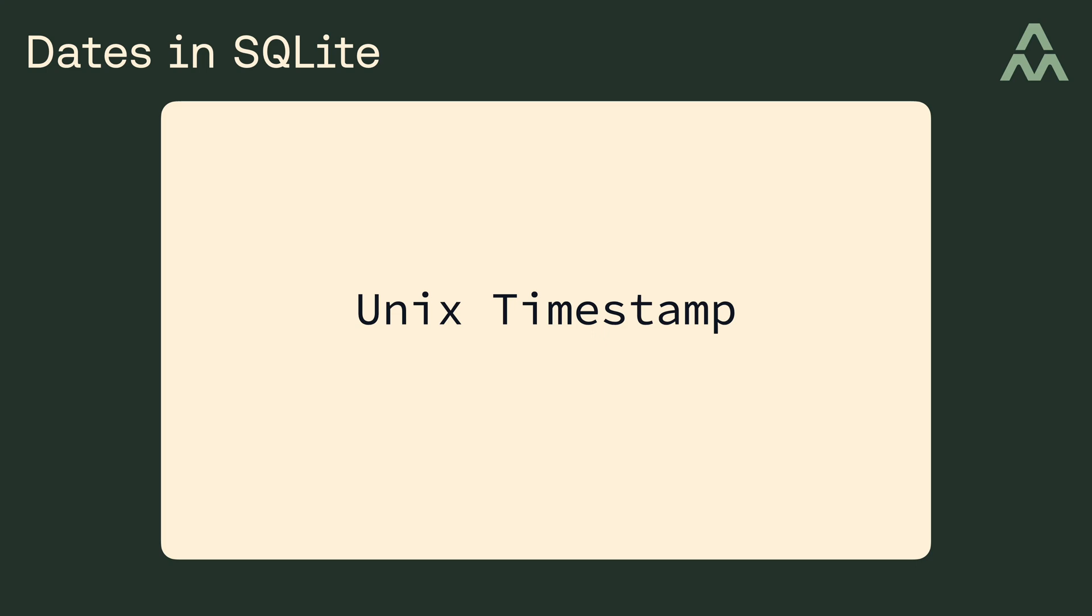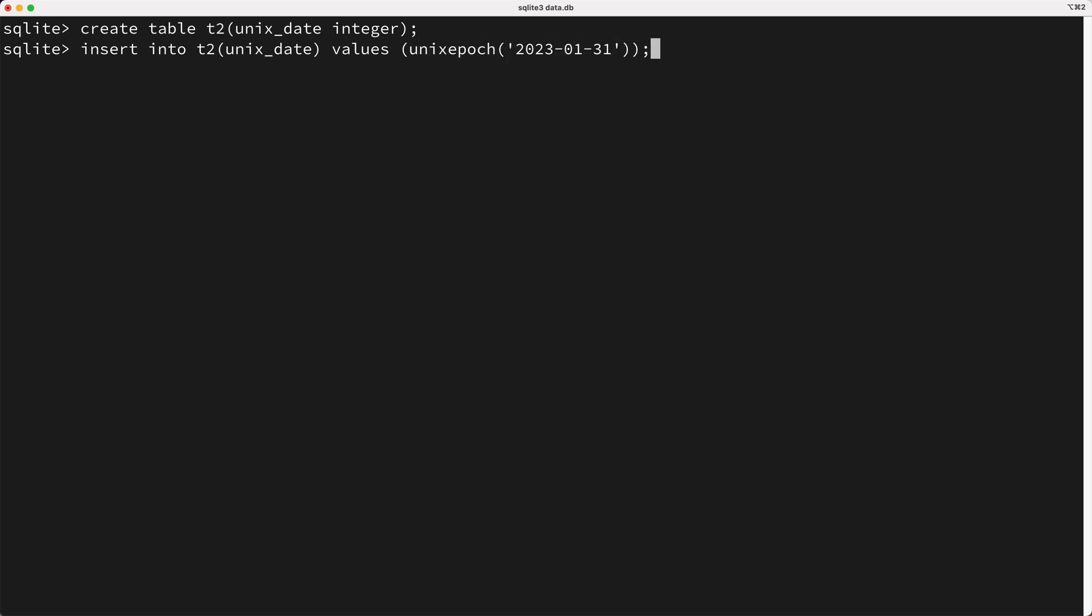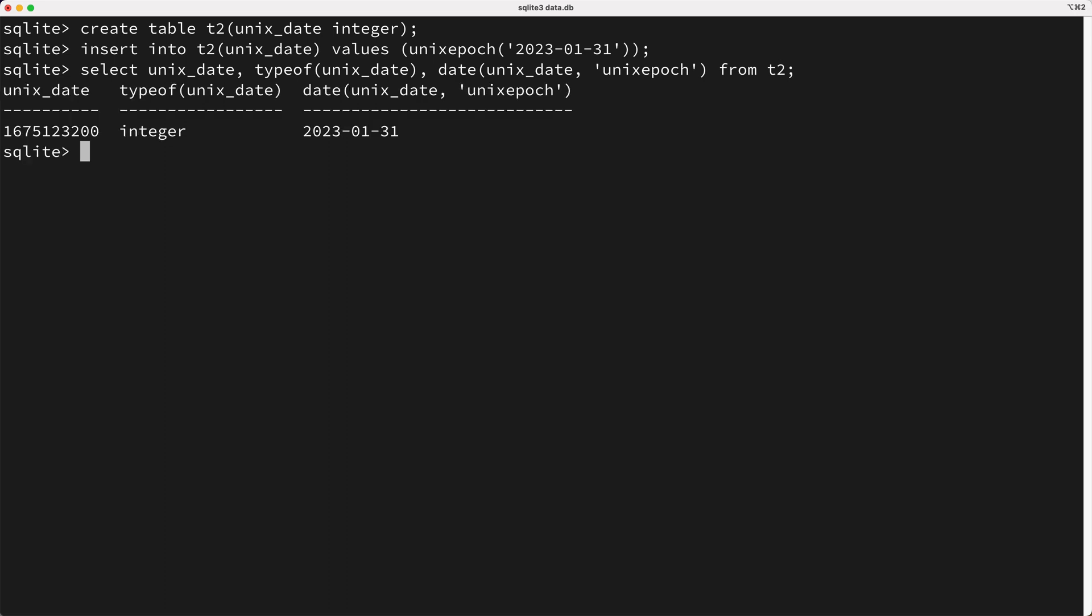Okay, so how would you store a date in a Unix timestamp? Well, there's a function in SQLite named Unix Epoch which you can use to generate a Unix timestamp. Let me show you an example. So first, I'll create a table named T2 with one column named Unix Date of type Integer. Next, I'll insert into the new T2 table Unix Date column the value returned from calling the Unix Epoch function, passing in a date string. Next, I'll query our table by keying select Unix Date, then the type of Unix Date, and lastly I'll call the date function passing in the Unix Date column, and I need to pass in the string Unix Epoch, and now I'll run this query, and as you can see, we're now storing the date as an integer. Cool.